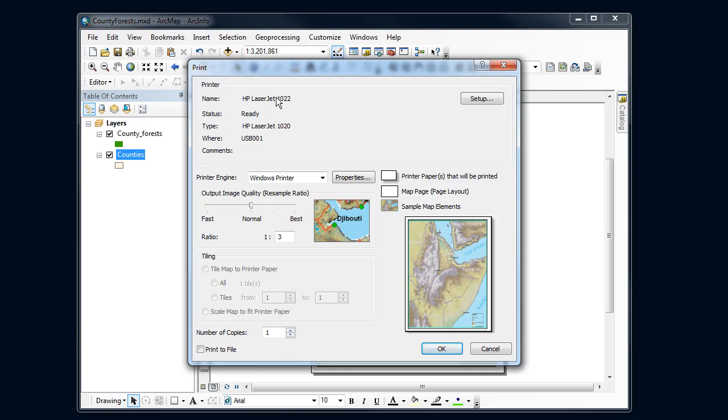I'm going to choose the color printers and there's this image quality. I need to read more about that. I don't know if it makes any difference. That's fairly straightforward.